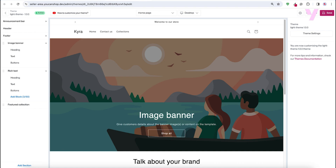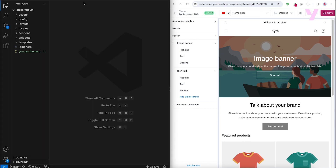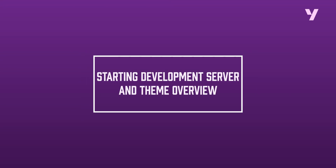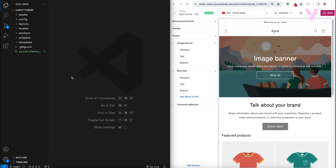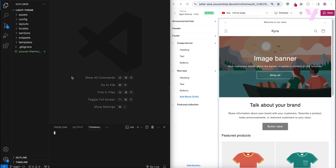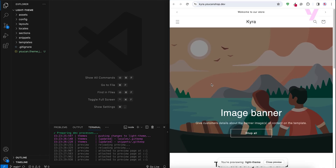Now to understand our theme architecture, let's head back to our terminal and open our newly created theme directory in our local code editor. We can see here all of the theme folders, but more on this later. Let's first start our local development server to view and test any modifications in real time. Run the `ucan theme dev` command, which will redirect us to a new page on our browser, displaying the theme and synchronizing any modifications we make. Watch as the folders we're about to discuss directly influence what we're viewing in the browser.